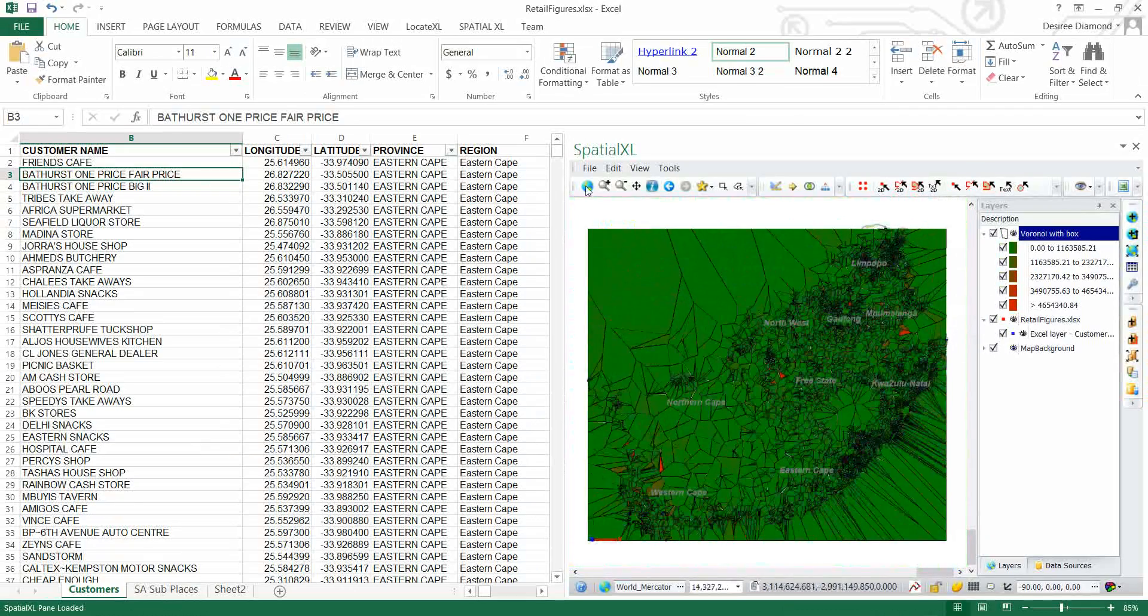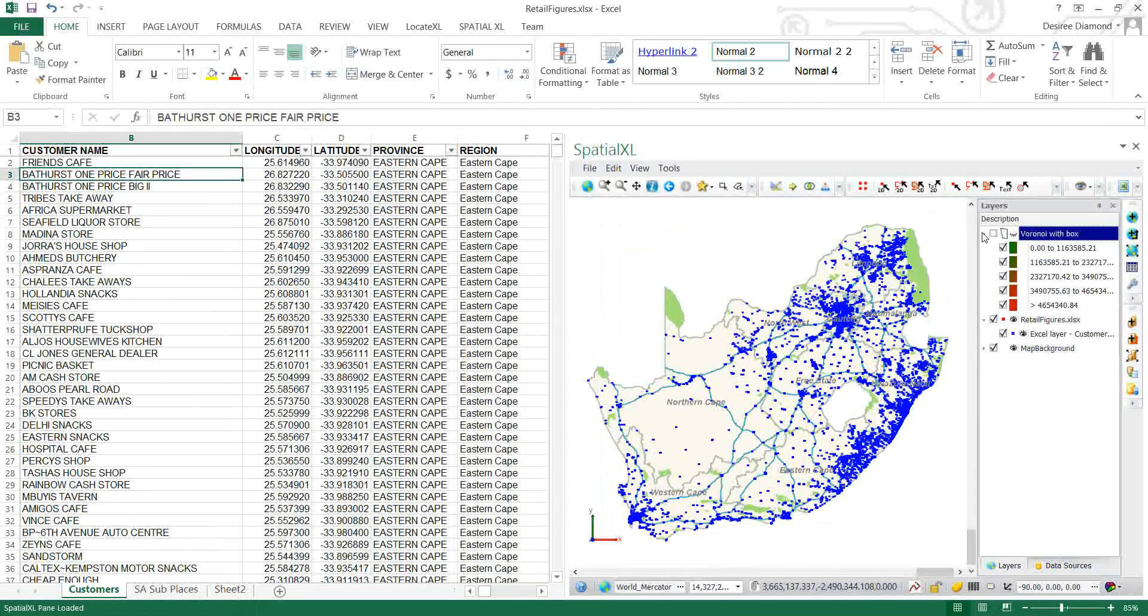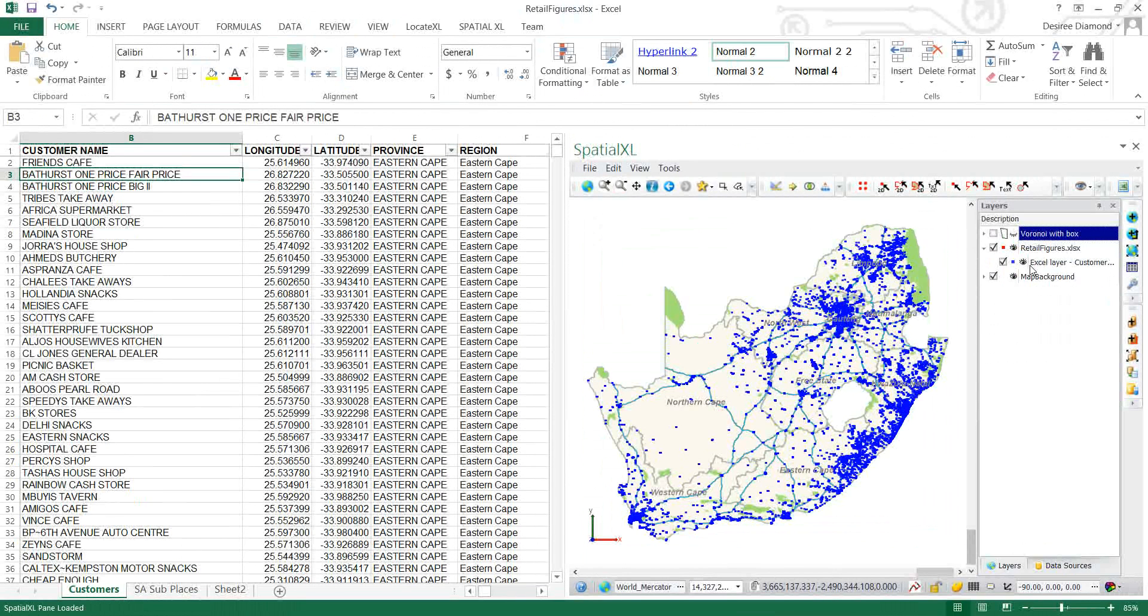Alright, that was the first kind of Voronoi, I'm just going to turn that one off and now I'm going to do one that is without the box.